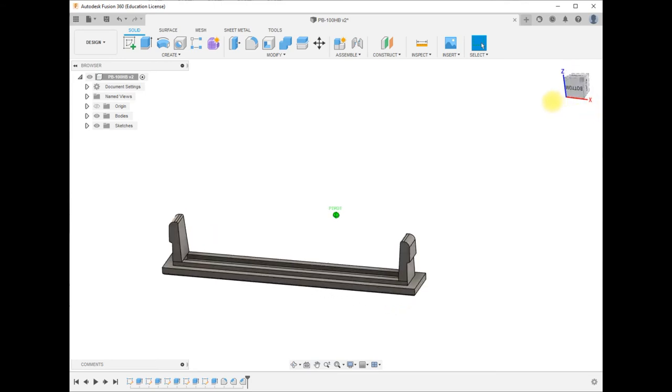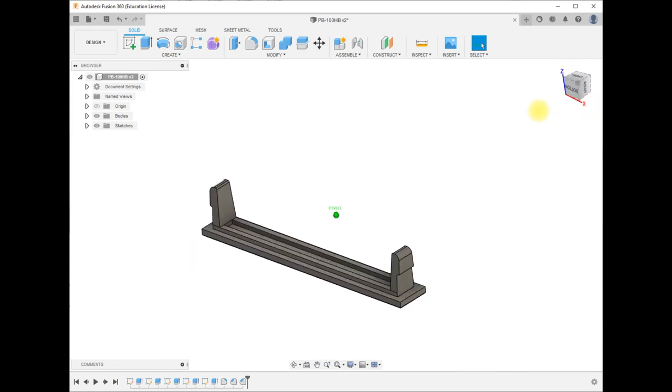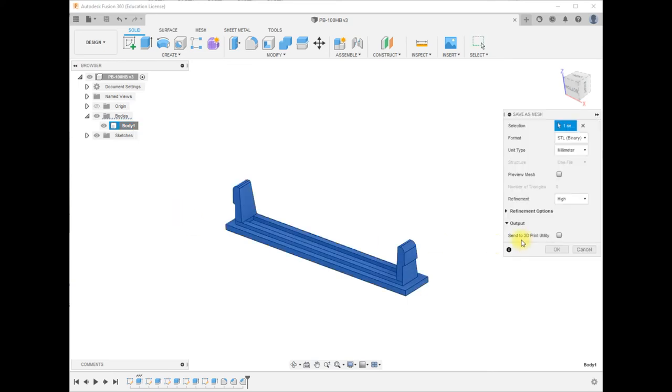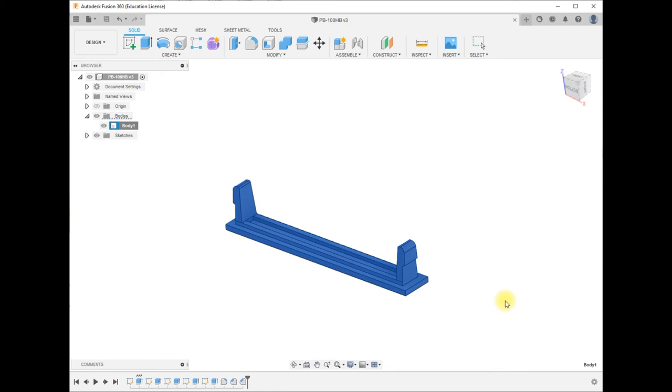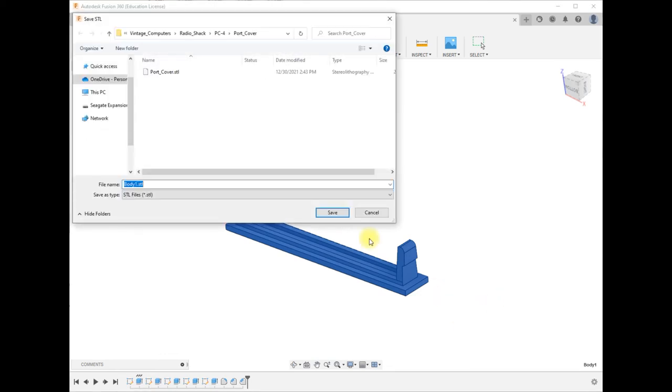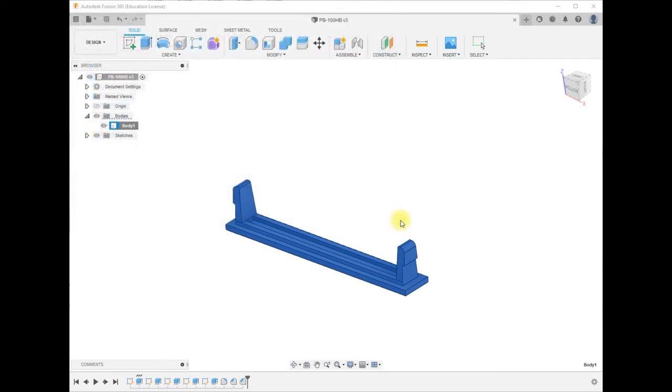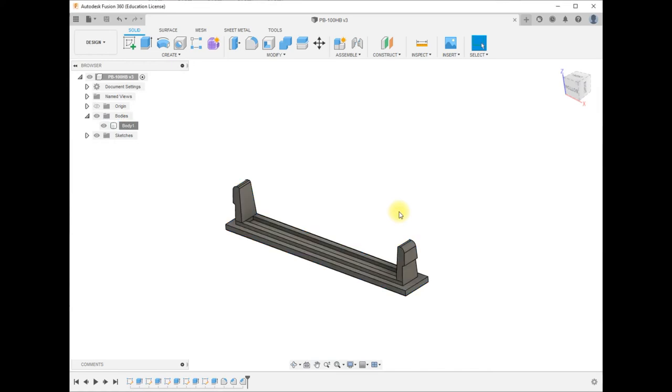So it'll probably need to make a few tweaks and try printing it a few times to get this just right. I'm going to save a mesh of that part as an STL with high resolution. And we're going to call this port cover HB. Now we have an STL of that. We can go into our slicing software, slice it, and then print it out.